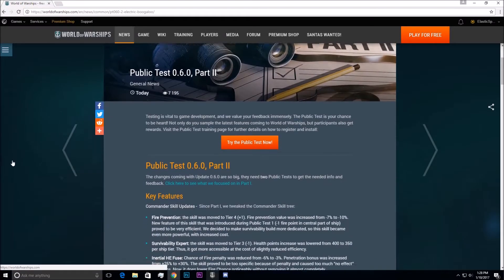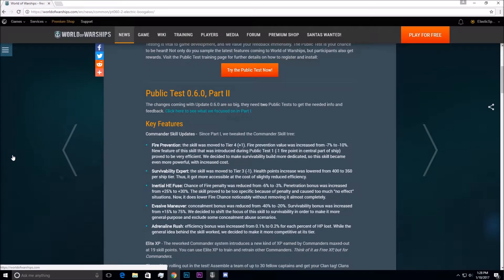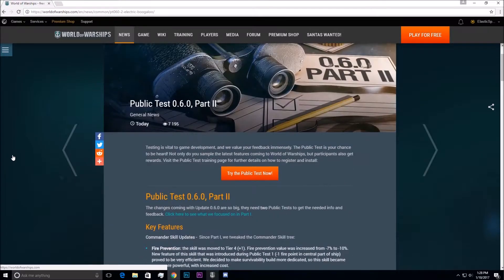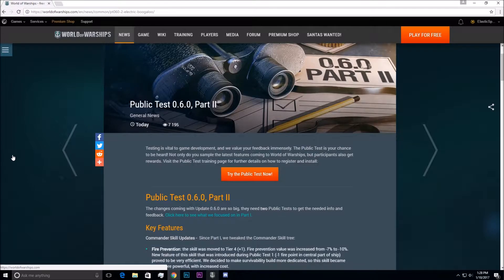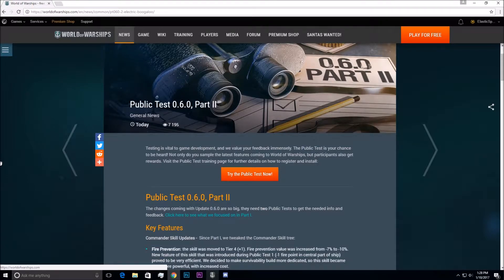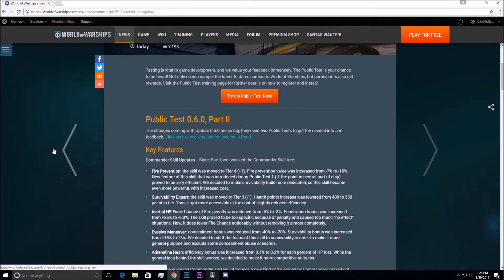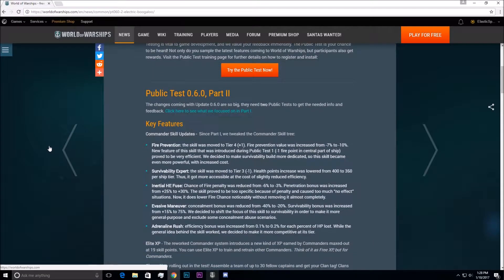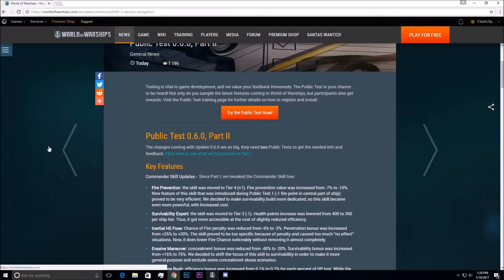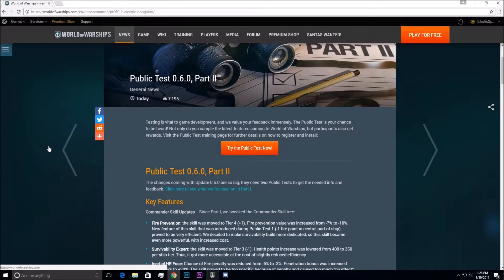Now, you might have heard, maybe rumored or maybe not have heard, that the public test server 0.6.0 is going for another round. It's going to be a part two. So the first part one was about a week ago, or a couple days ago, and that featured a whole slew of new Captain perks.